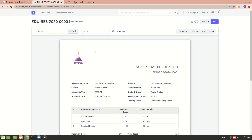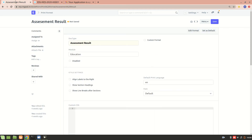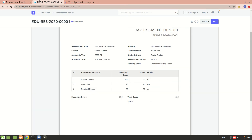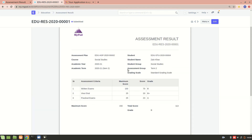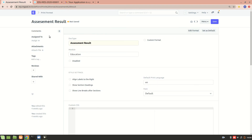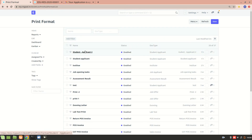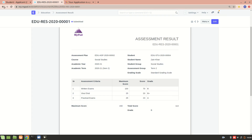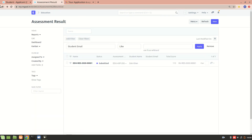This is the standard print format that I have created with assessment result. If you want to add a custom format, you just have to click on custom and then you can add different fields. These are all the fields which are present in the doc type, but if you want to add some extra field or remove some fields, you can do so using the custom format.